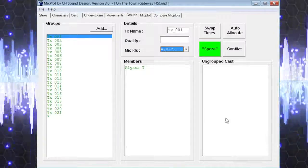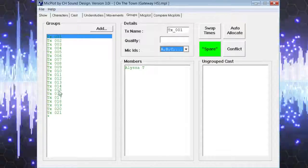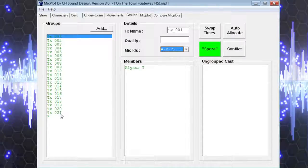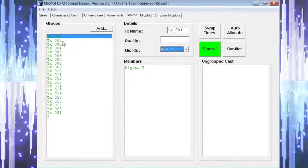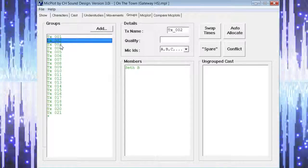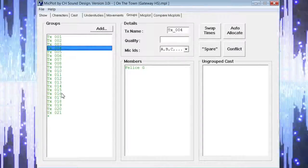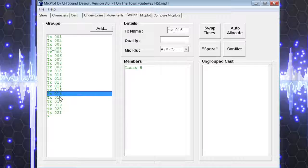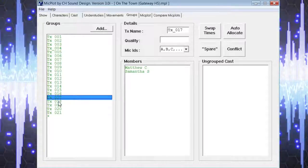You will now see the group page populated with this new information showing how many microphones, what cast members are assigned to those microphones, and what, if any, cast members will be sharing microphones.